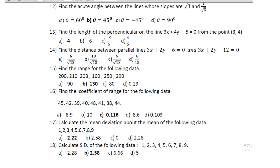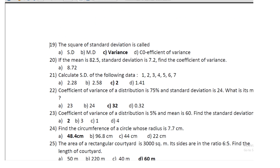Question 16: calculate the mean deviation about the mean for the data 1, 2, 3, 4, 5, 6, 7, 8, 9; the mean deviation is 2.22. Question 17: calculate the standard deviation of the same data 1 through 9; the SD is 2.58.